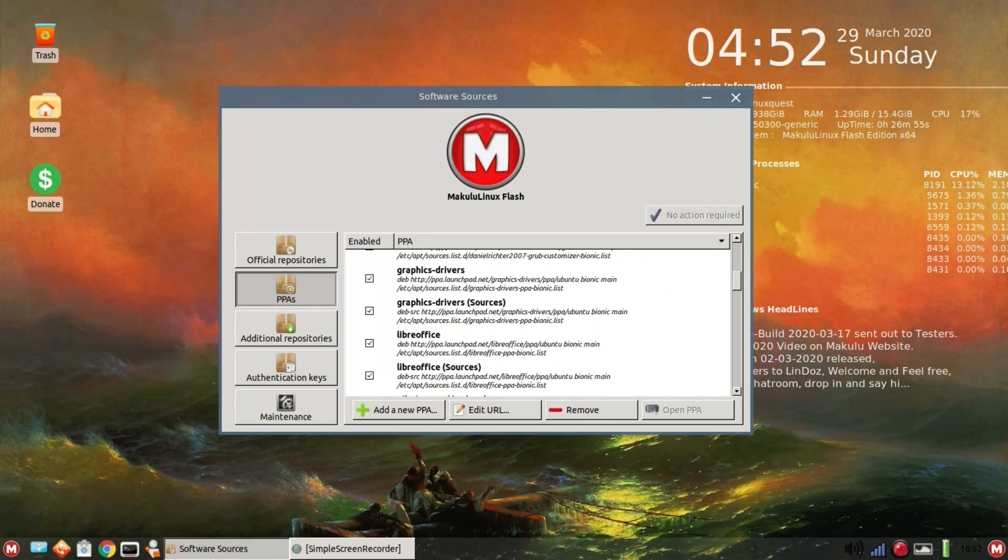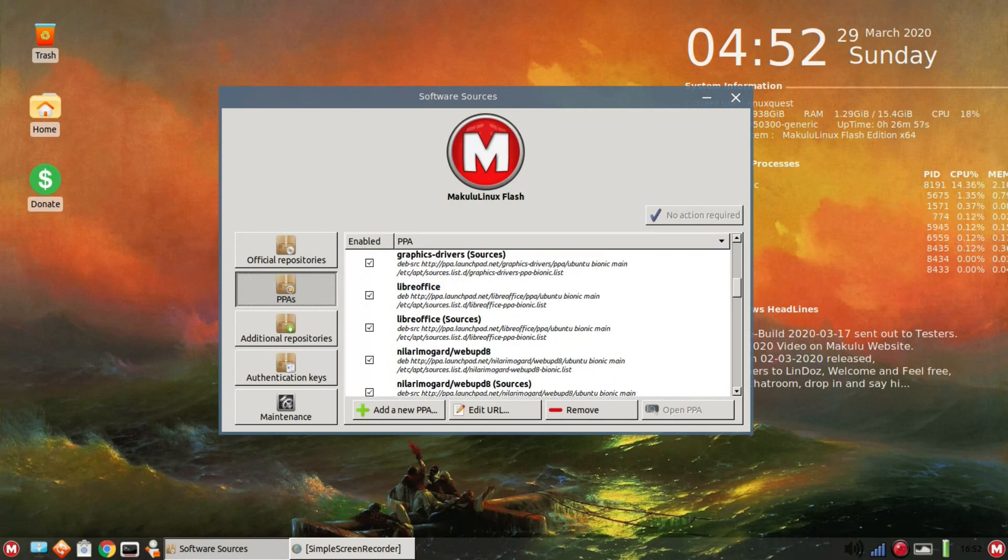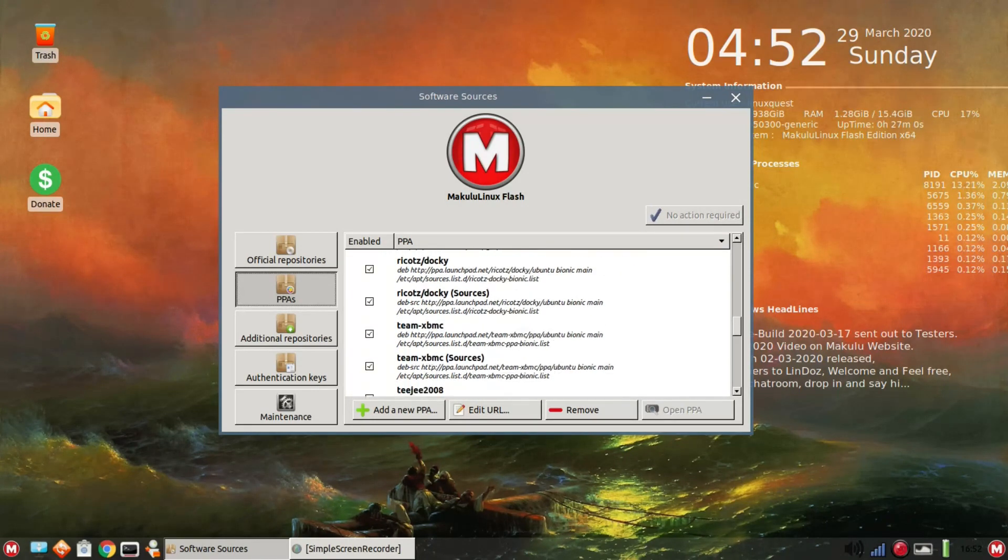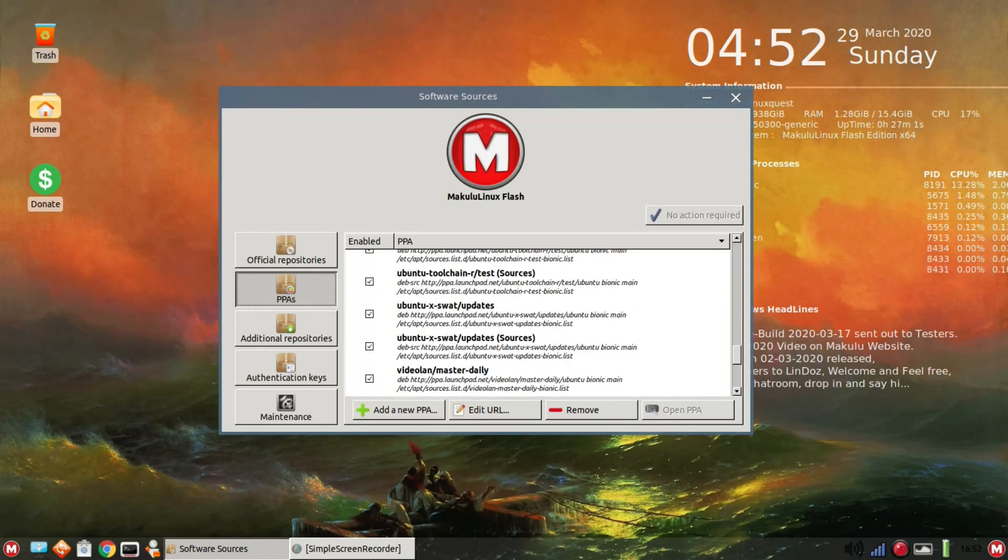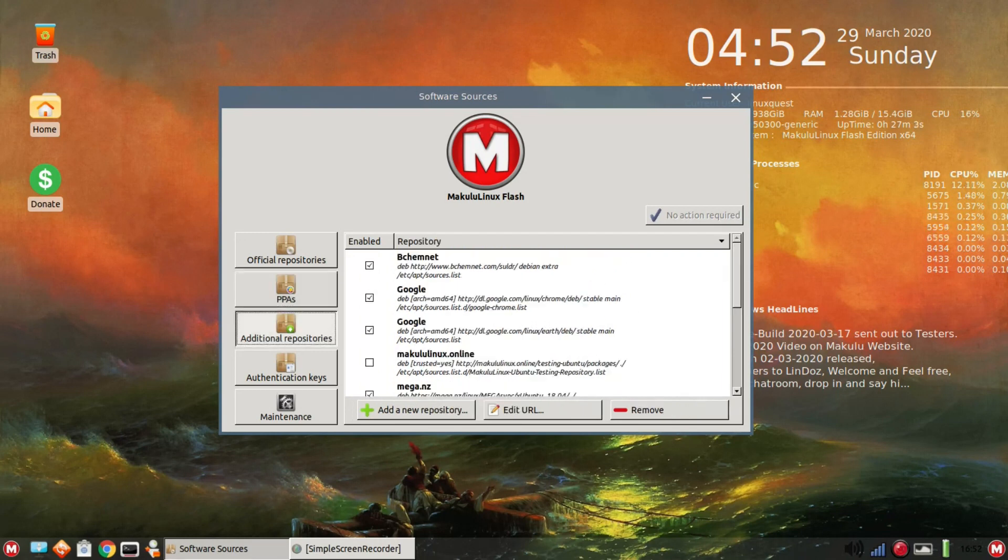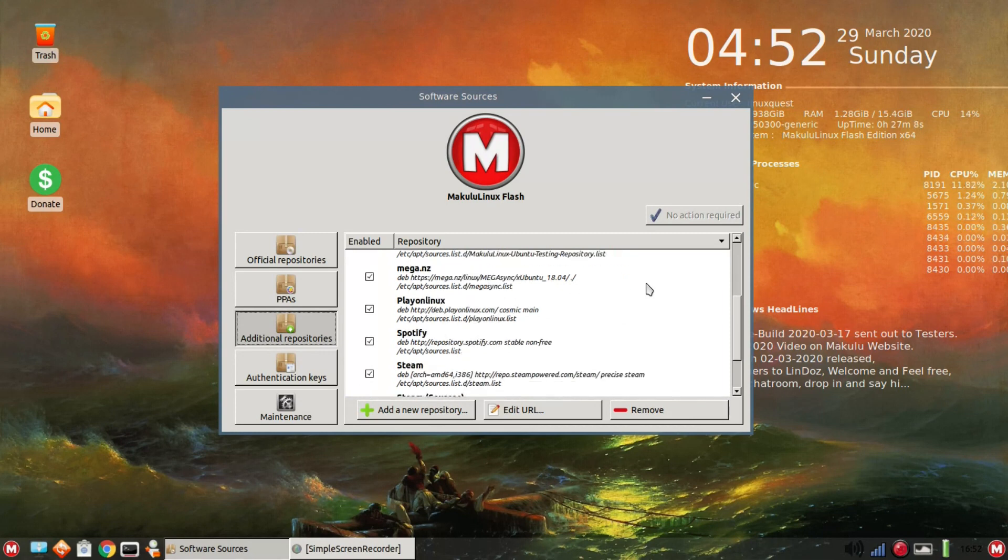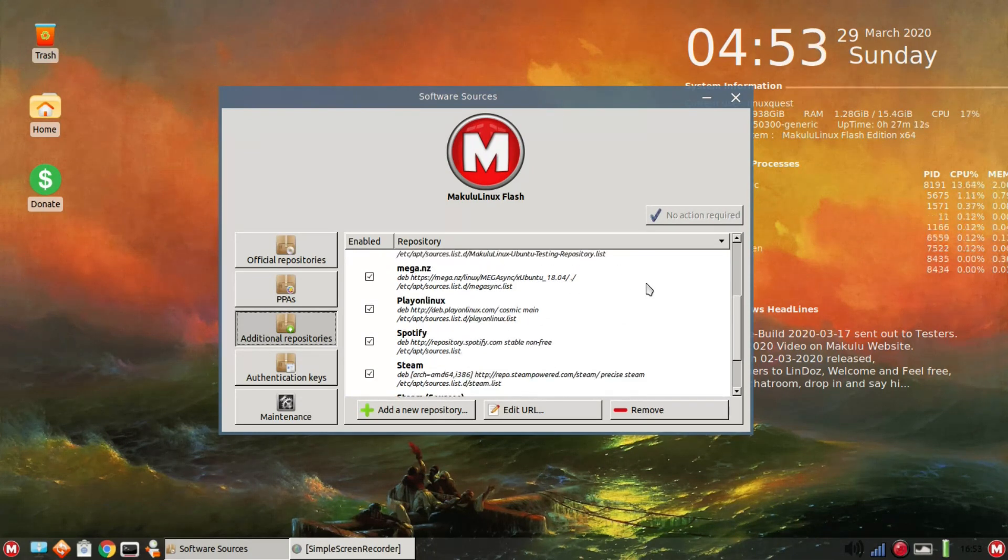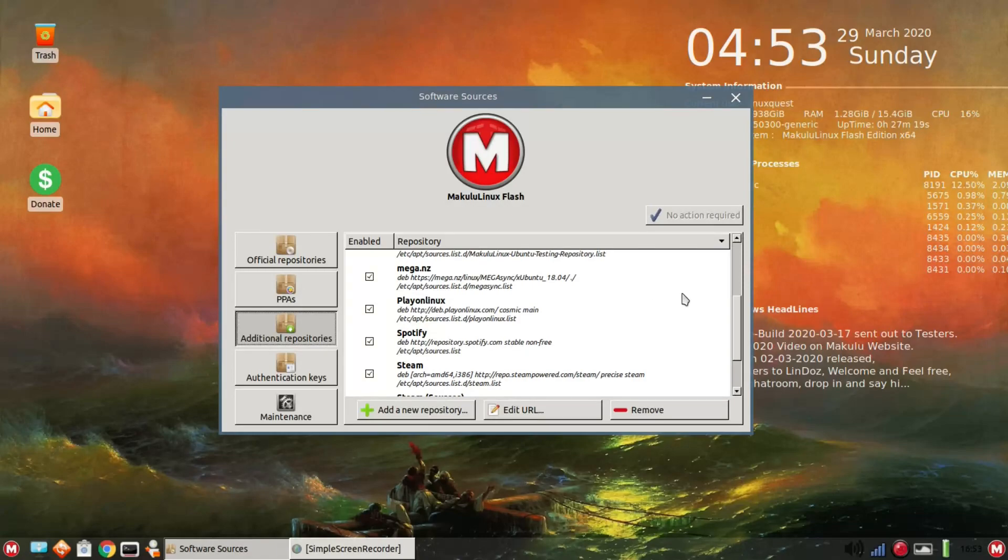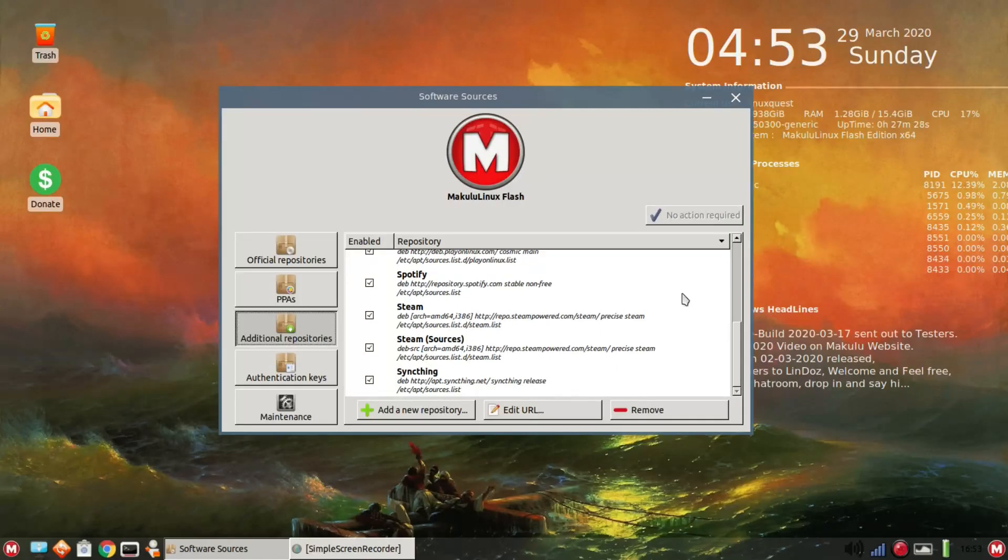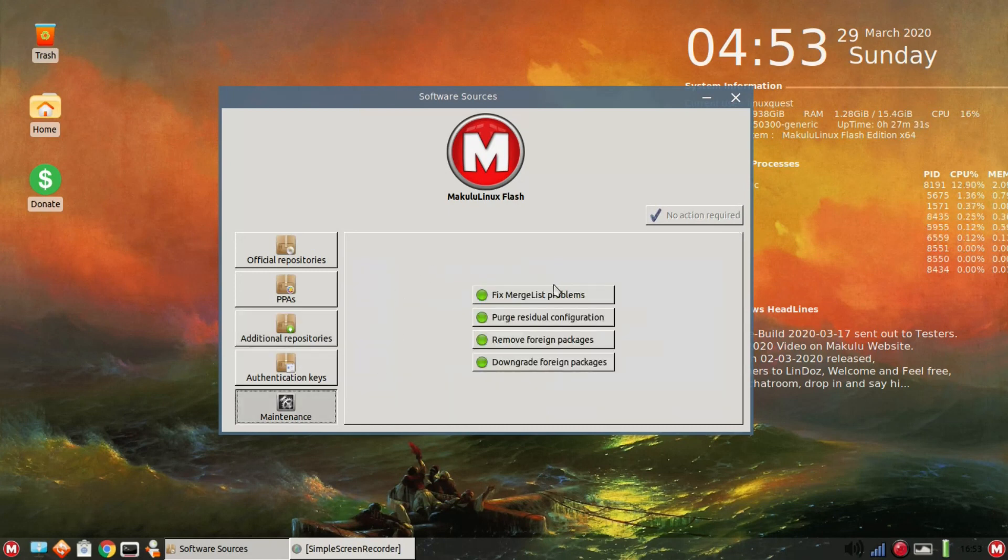The official repository here, PPAs if you've added those, graphics drivers, lots of graphics drivers. LibreOffice PPA, so you'll want to scroll through that and see what all is in place. Additional repositories here, we have Google, Makulu Linux Mega is in place, Play on Linux is in place, SyncThing in place.